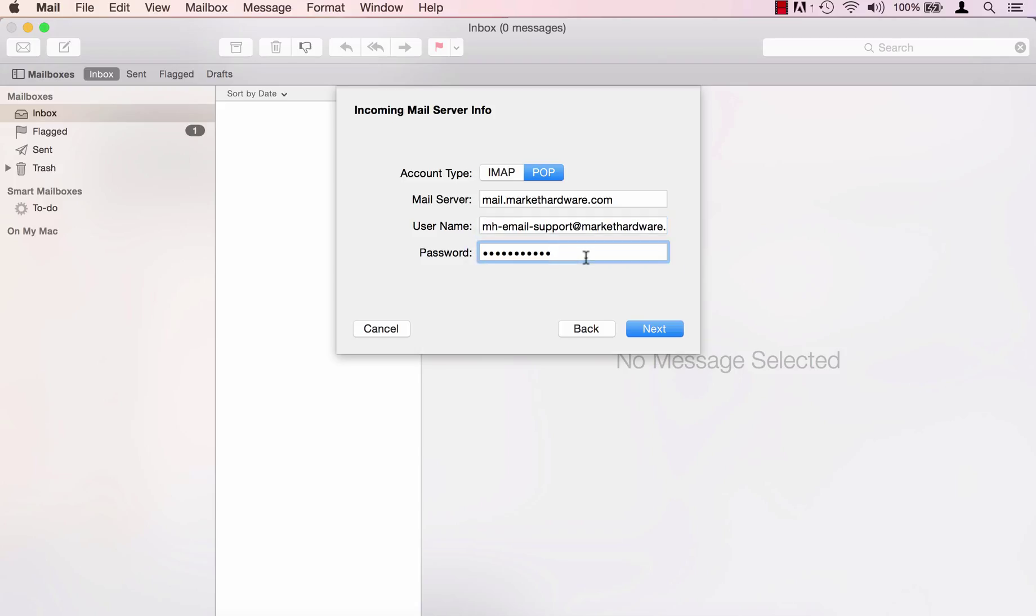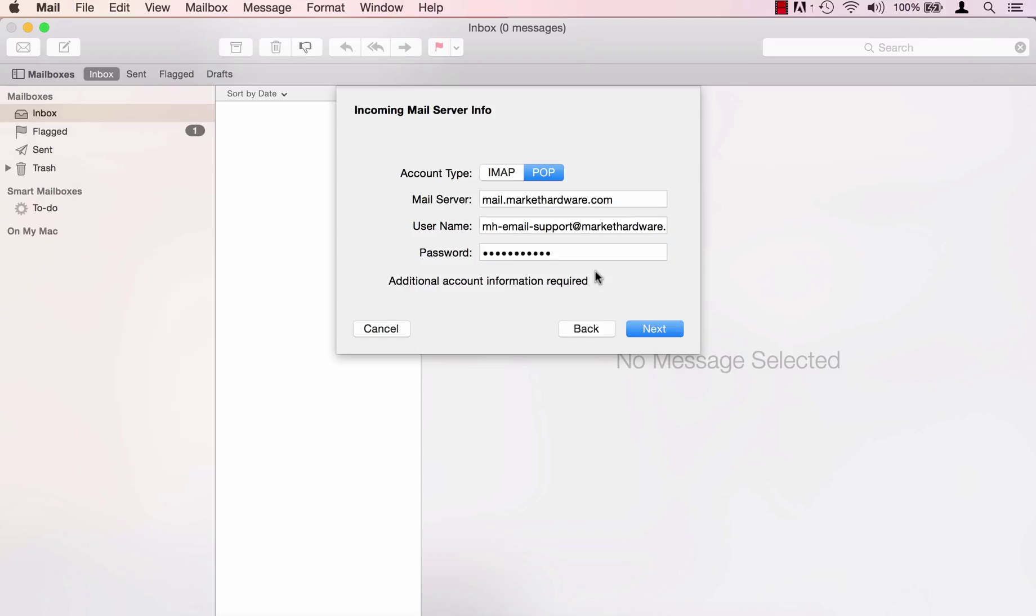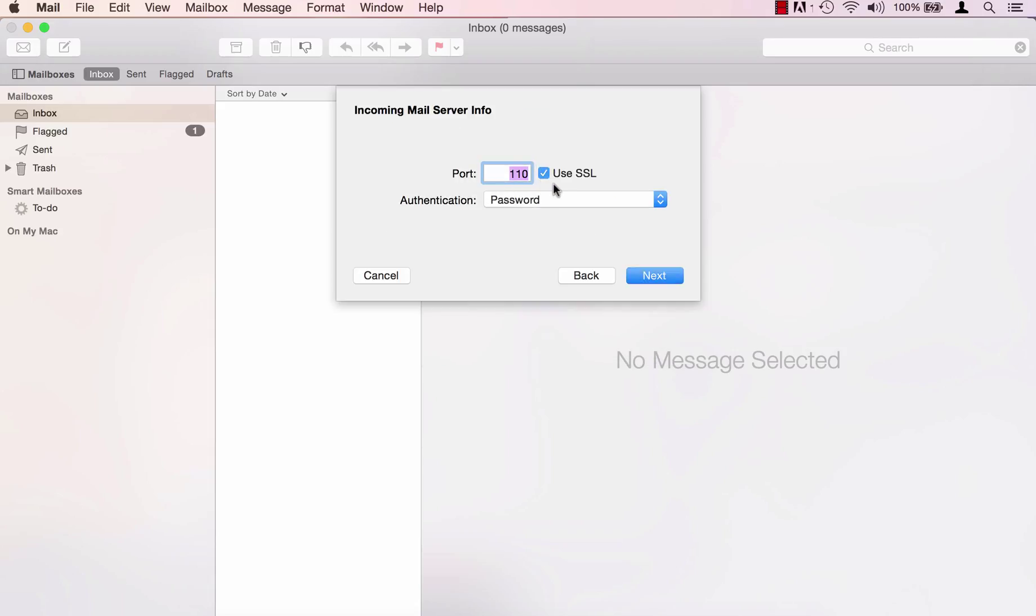And the password has been auto-populated from the previous screen so go ahead and click next. Additional account information is required so go ahead and click next. On the incoming mail server info tab go ahead and uncheck use SSL.